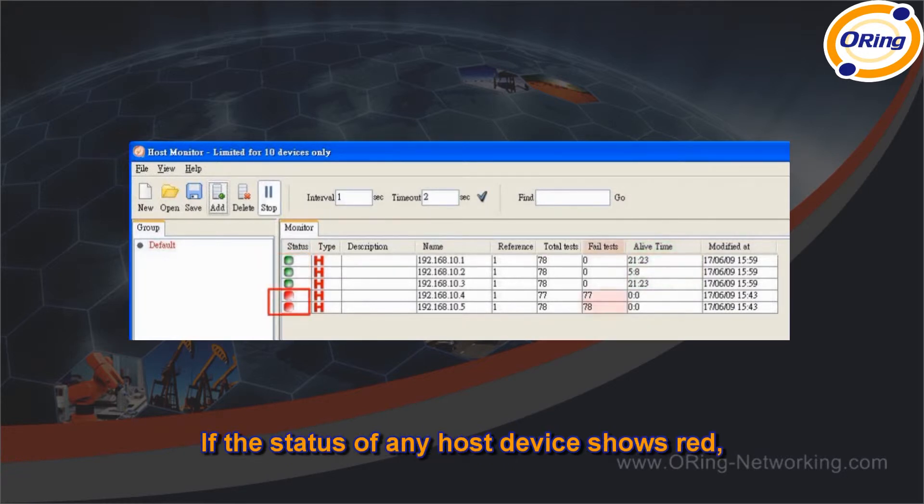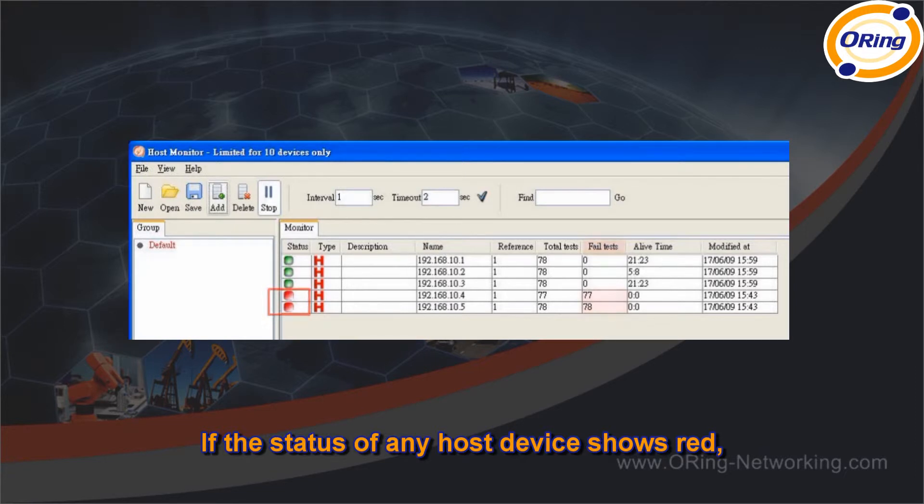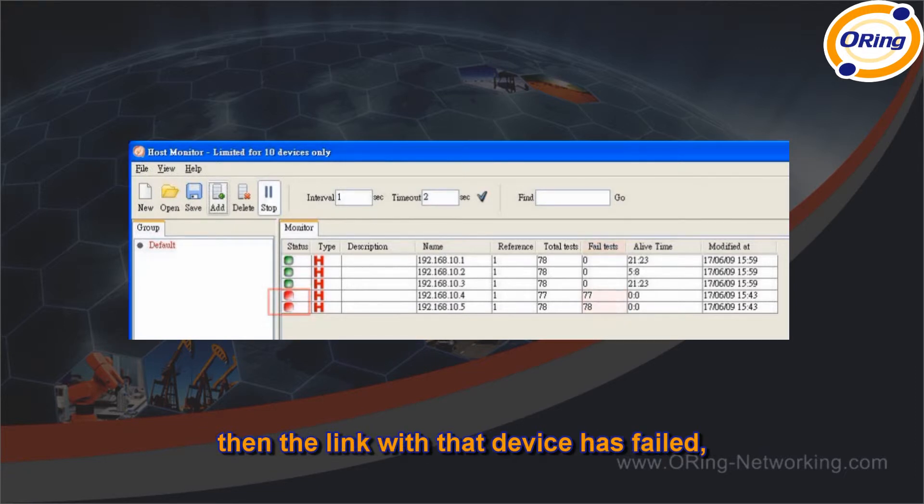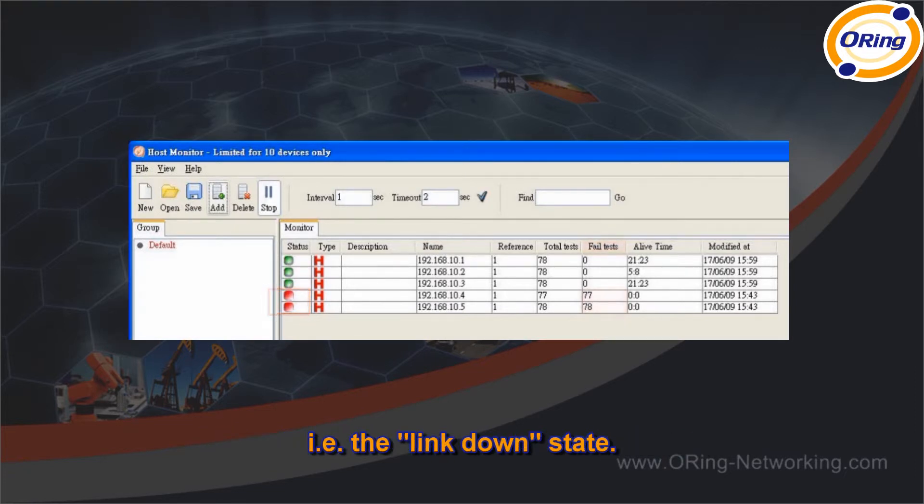If the status of any host device shows red, then the link with that device has failed. In other words, the link down state.